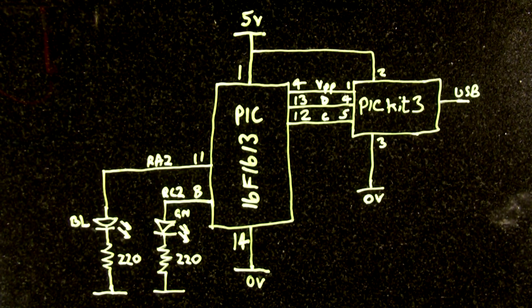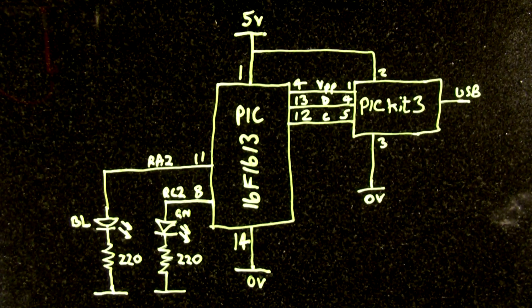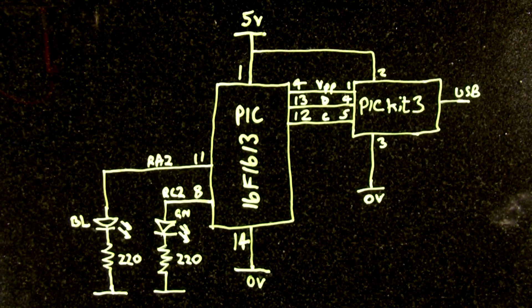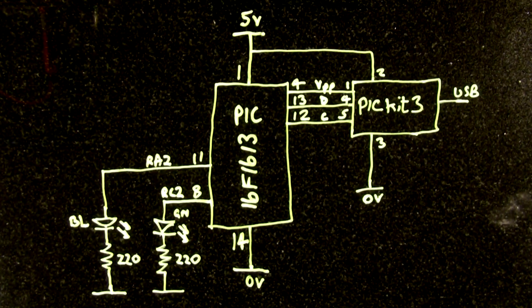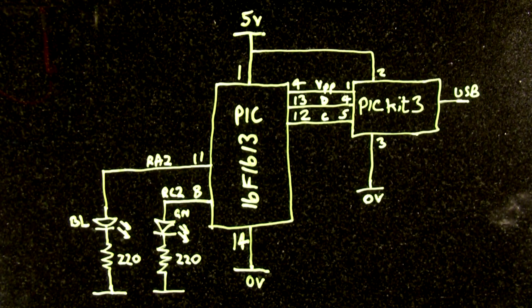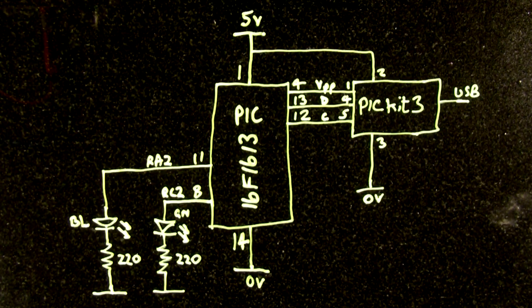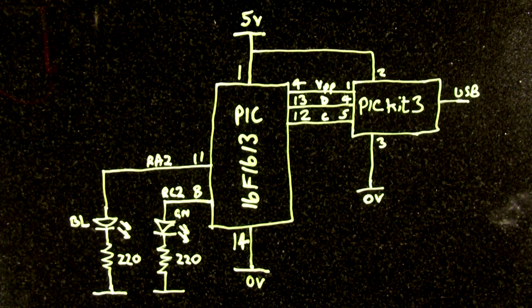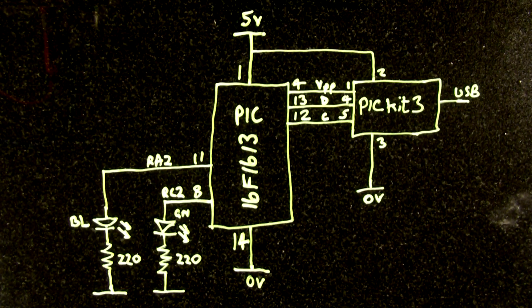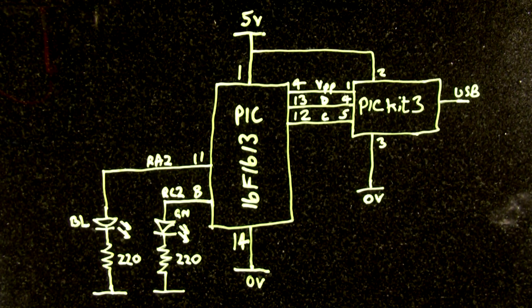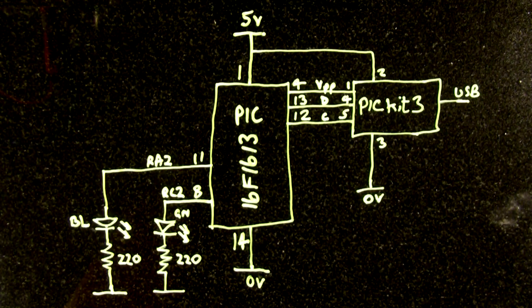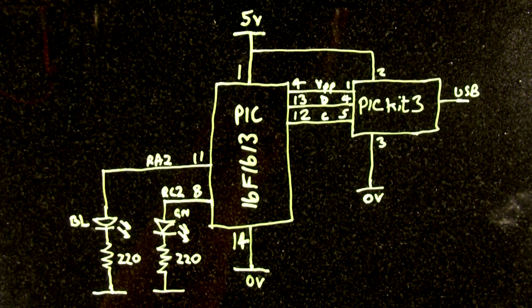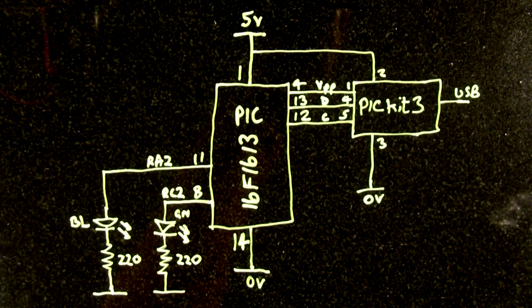Breadboard and 5 volt power supply and two LEDs and 220 ohm resistors. This is how I've wired it up: just power and ground onto the chip, and then the PICkit requires three extra connections - the VPP, the clock and data pins 12 and 13. And then I've got my two LEDs, one on pin 11 which is port RA2 and one on pin 8 which is port RC2.